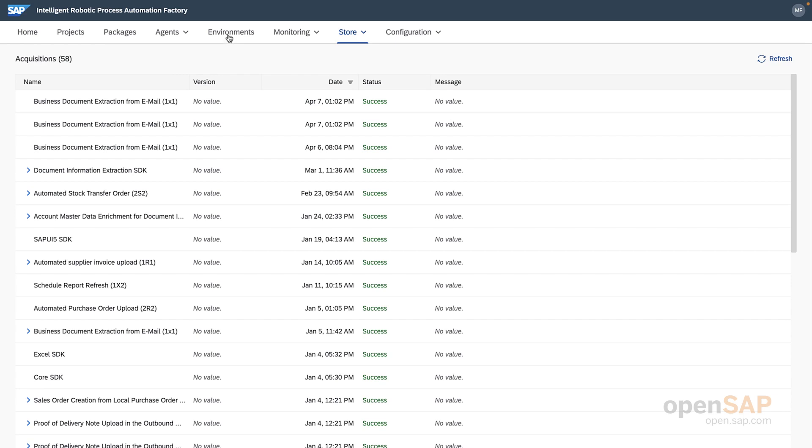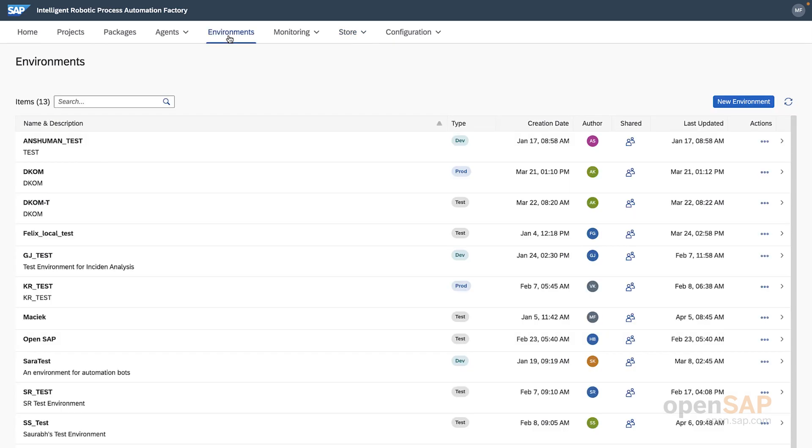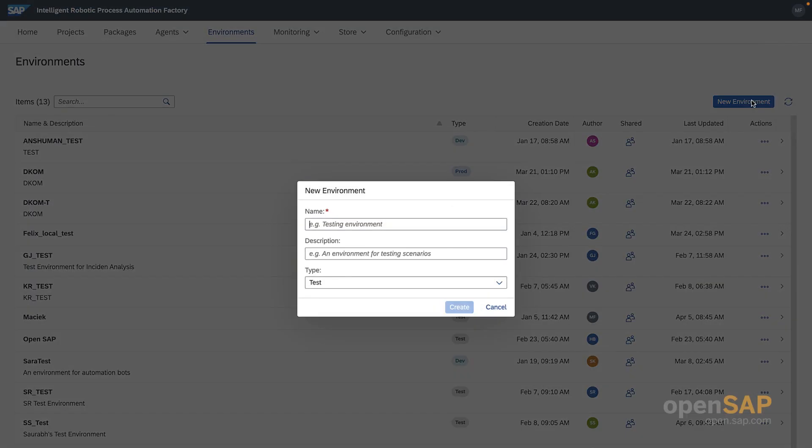To do that, we'll navigate to the environments tab. Since it's your first time, your environments list will be empty. We can create a new environment by clicking on either of the buttons that say new environment.